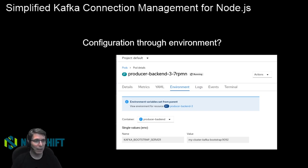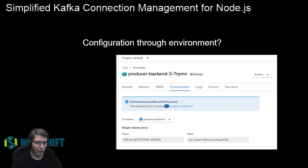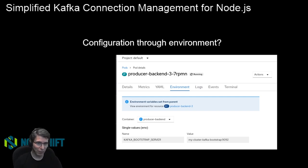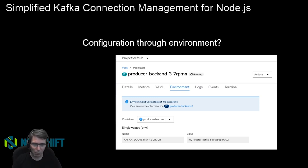Generally, it's best practice to try and avoid using environment variables if you can. There are things like the .env npm package that help inject things into the environment of the running Node process versus the overall environment, making it a little bit better. But really, we'd like to avoid that if we can.